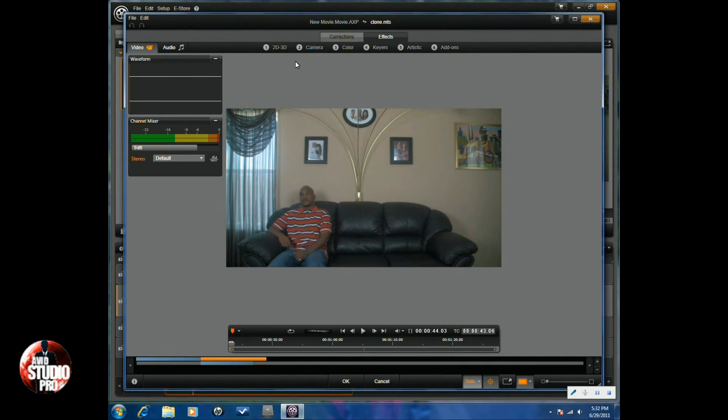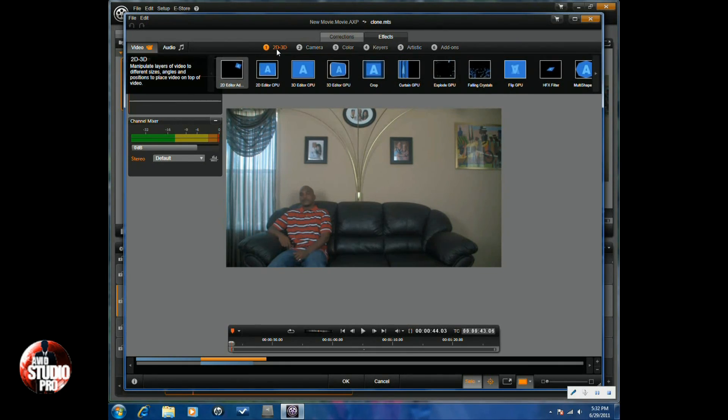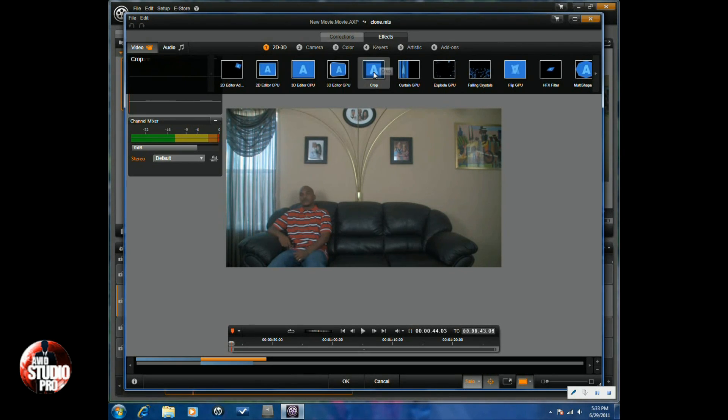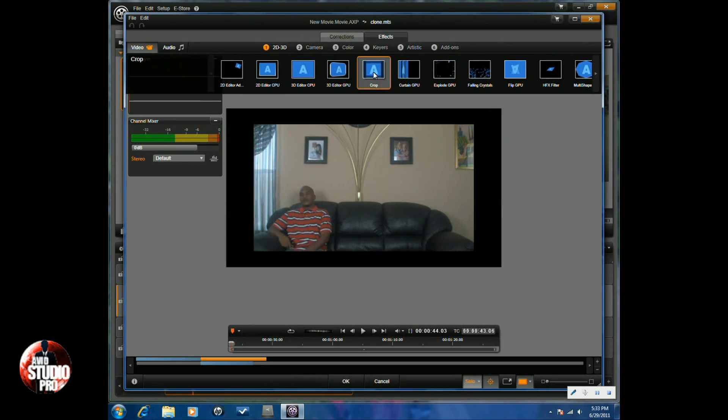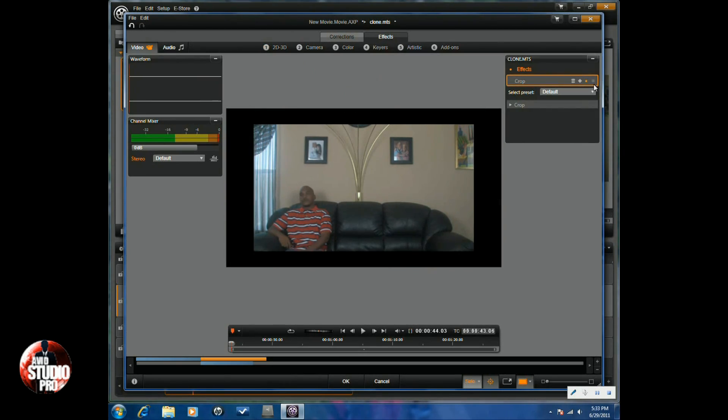Now the effect that you want to use on here is the crop effect. So you go to 2D 3D under the effects tab and go to crop. You want to apply that, make sure that there's no keyframe on here.